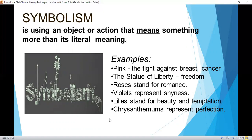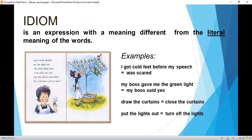Symbolism is using an object or action that means something more than its literal meaning. Examples: Pink represents the fight against breast cancer. The Statue of Liberty represents freedom. Roses stand for romance. Violets represent shyness. Lilies stand for beauty and temptation. Chrysanthemums represent perfection.